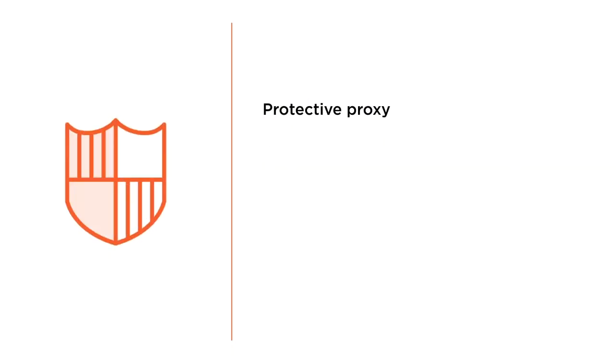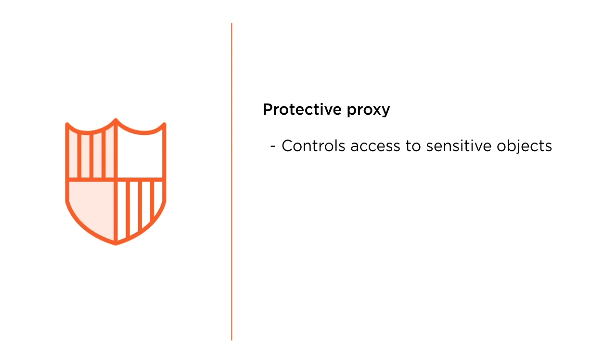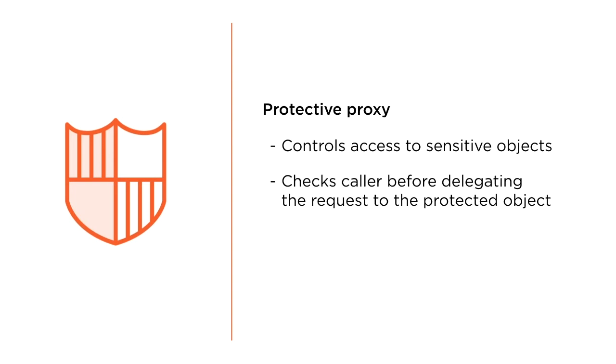The third widespread use of the proxy is access control. We can limit the access to sensitive objects through a protective proxy. The proxy checks if the caller meets specific criteria before forwarding its request to the underlying protected resource.